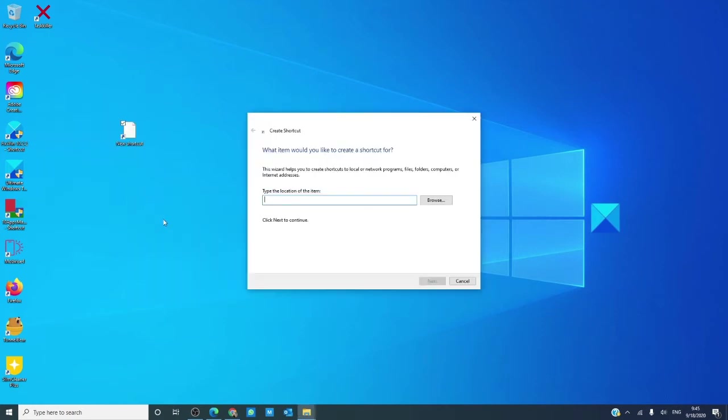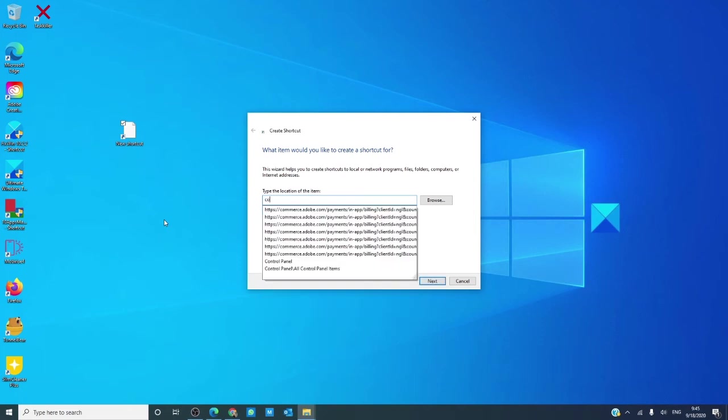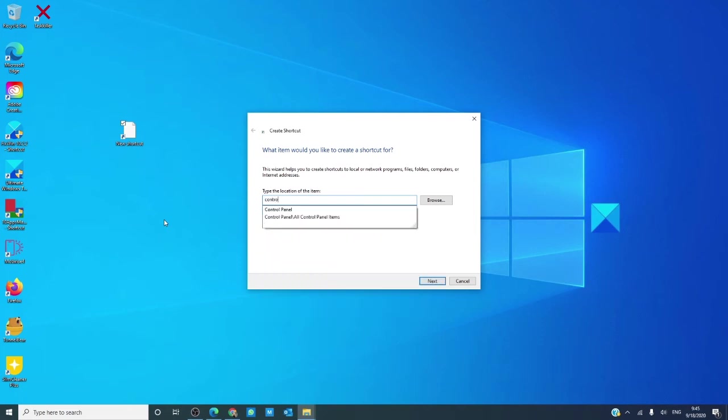We want to type in control desk dot cpl comma comma at screen saver.